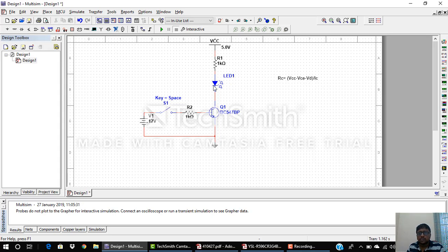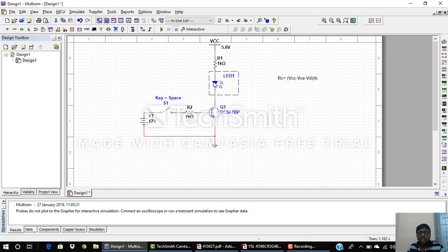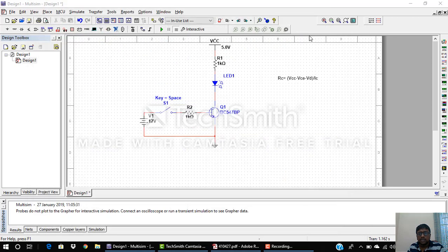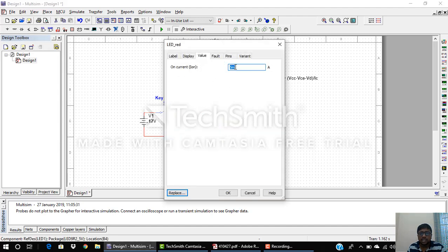IC is the collector current, but I cannot select a random value — I must check the LED datasheet. For a red LED, the maximum forward current is 20 mA, so I fix the current at 10 mA (not necessary to use the maximum). I double-click the LED and set the on-current to 10 mA.